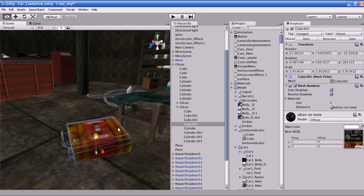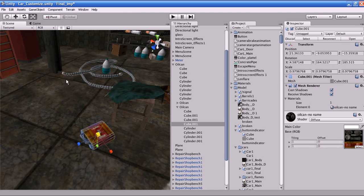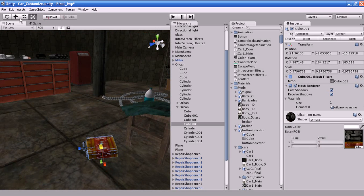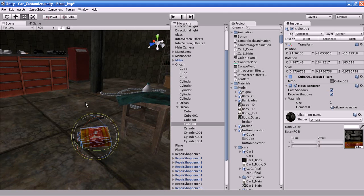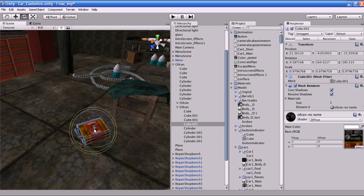Next, I'll teach you how to rotate an object. To rotate an object, select the Rotation tool in the toolbar and you'll get circles around your object. The red circle indicates rotation on the X-axis, blue indicates rotation on the Y-axis, and green indicates rotation on another axis.